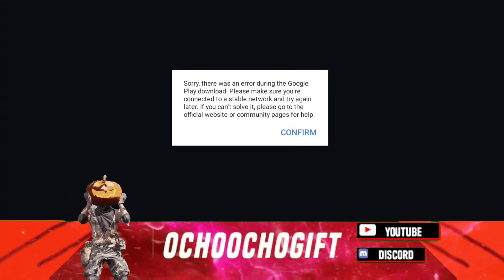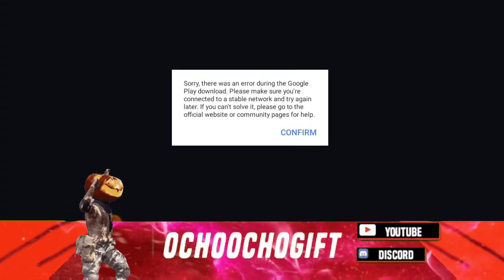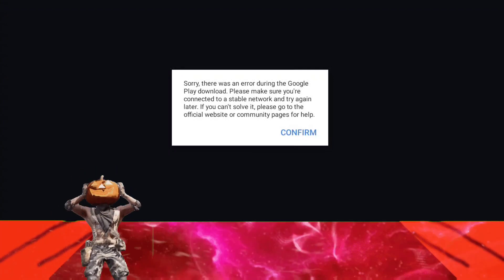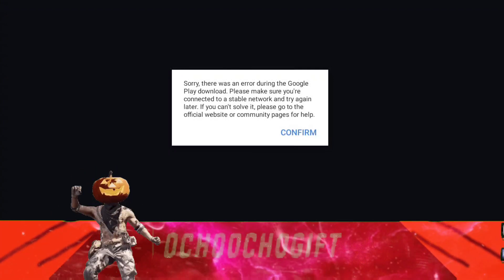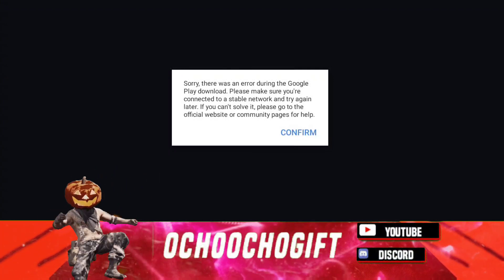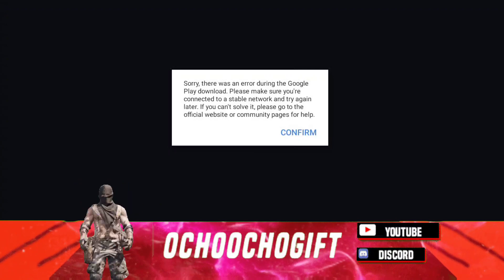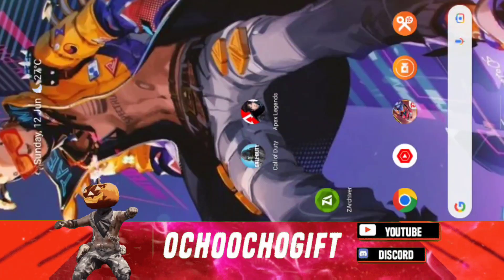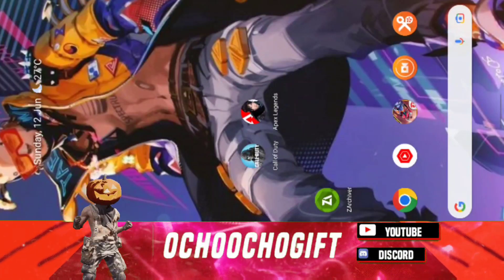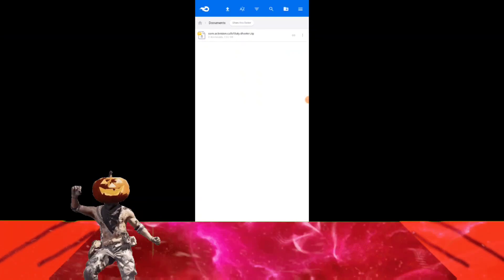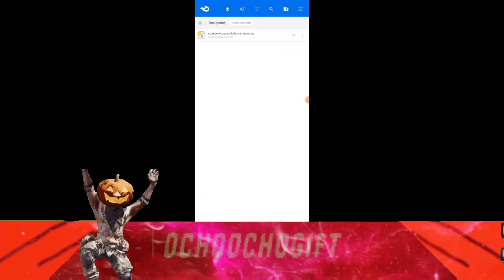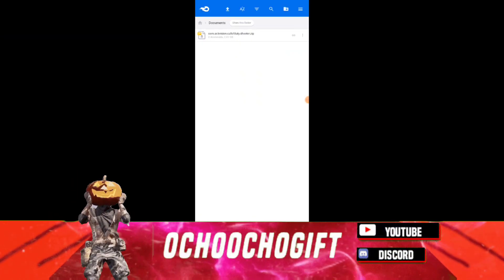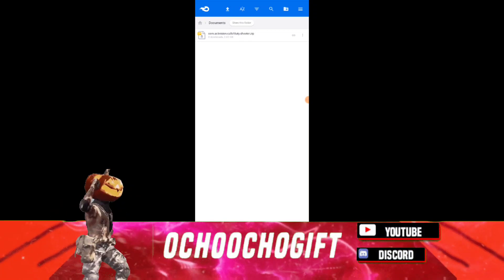This fix is for Call of Duty Mobile Season Five and should also work for Season Six and Seven. I'm not sure about Season Eight and Ten if you're watching this by then. If you want to fix this, you have to visit the link down below to download the file.